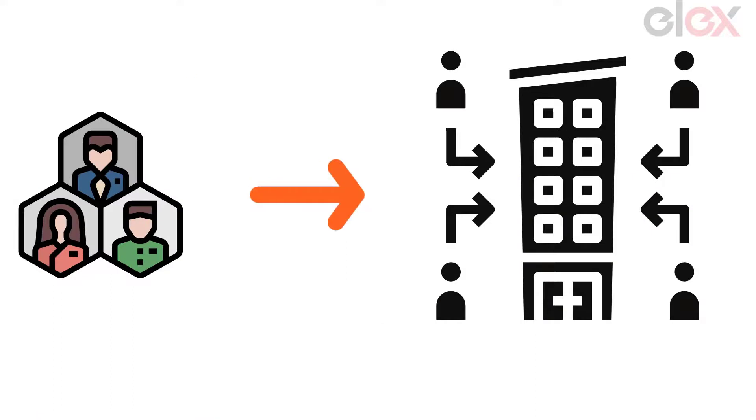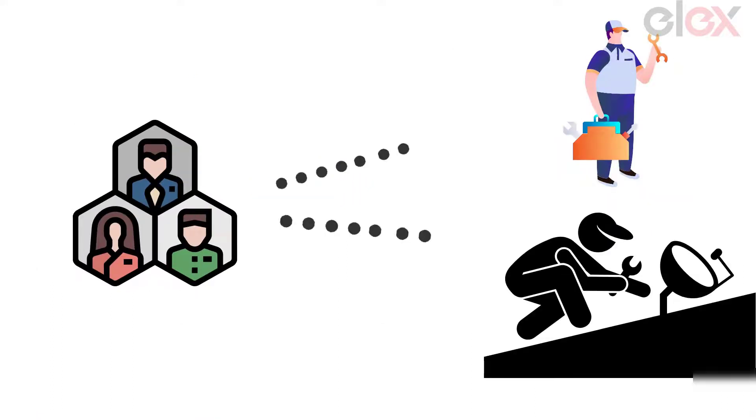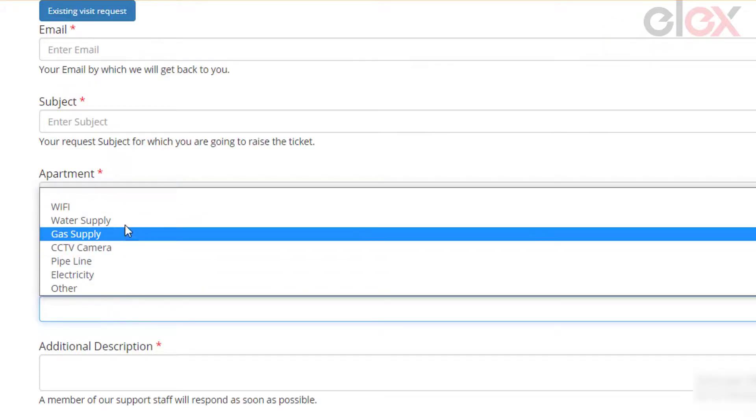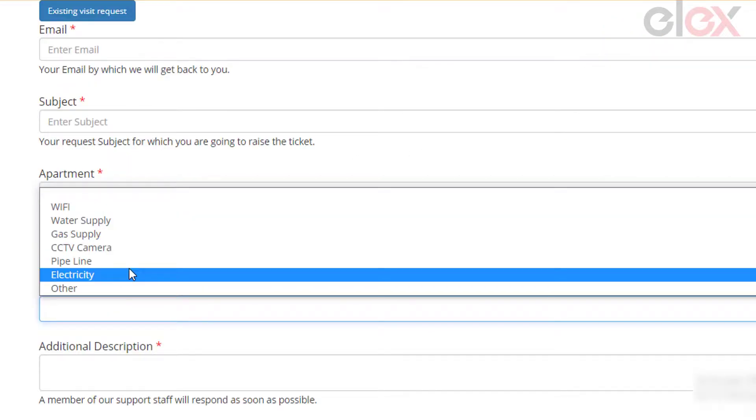Using this, according to the apartment, the committee can assign the concerned person who manages the issues on that specific apartment. And according to utility or amenity chosen by the resident, the association can contact and assign the technician or the concerned person to deal with it.